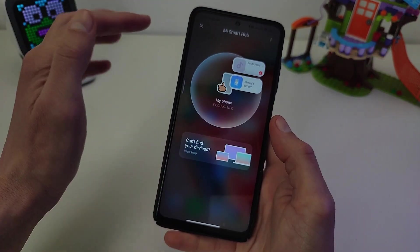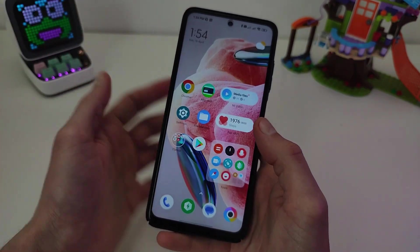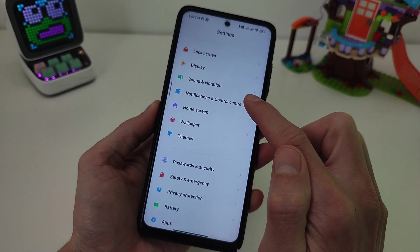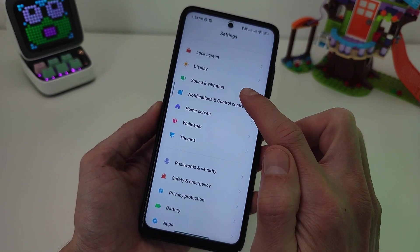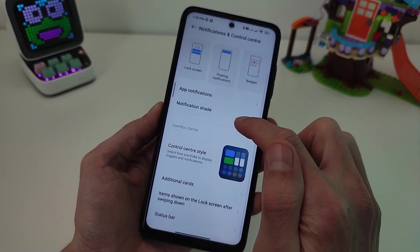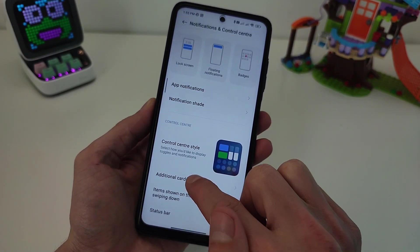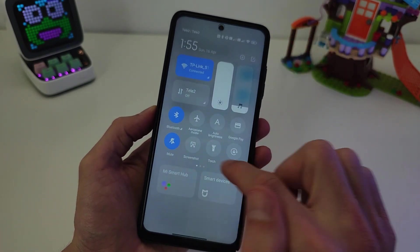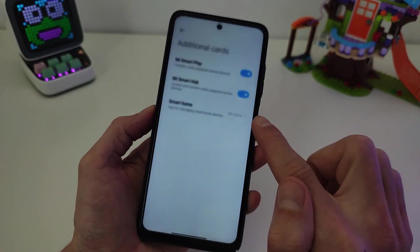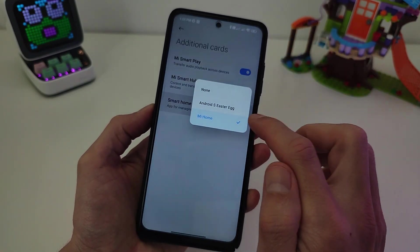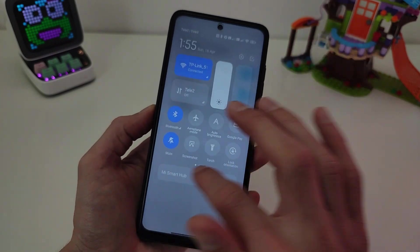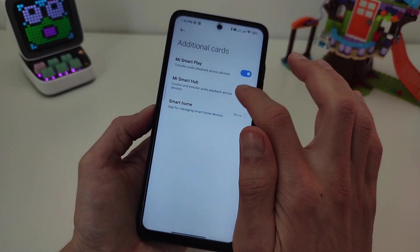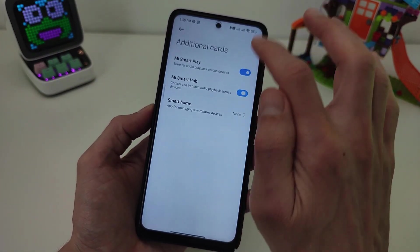Customize control center — need settings. Go to Notification and Control Center, then Additional Cards, Smart Home — disable or none. Mi Smart Hub — on and off.